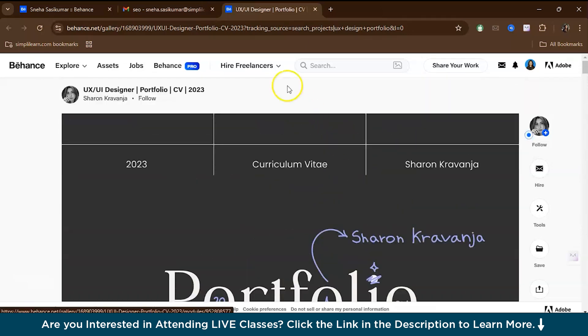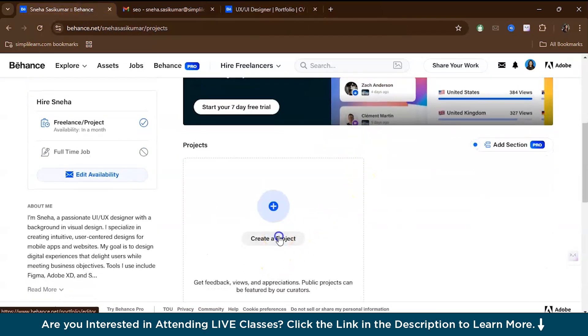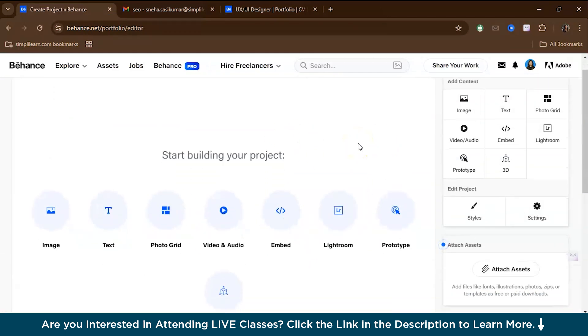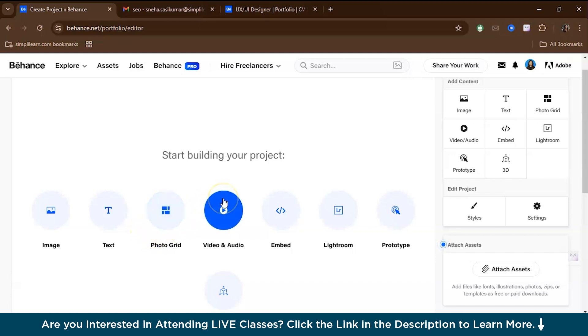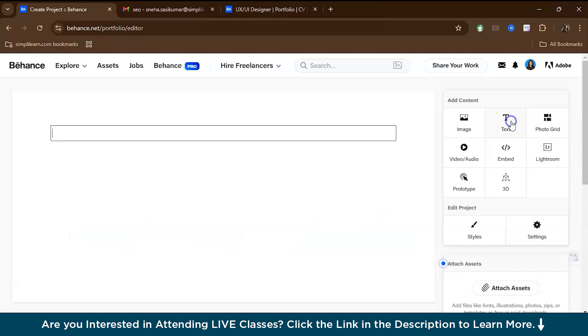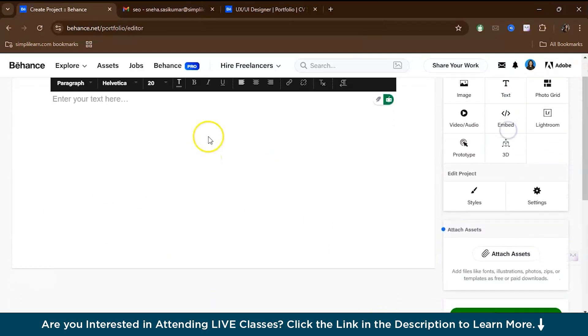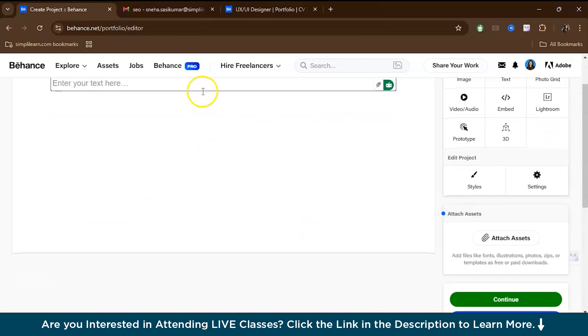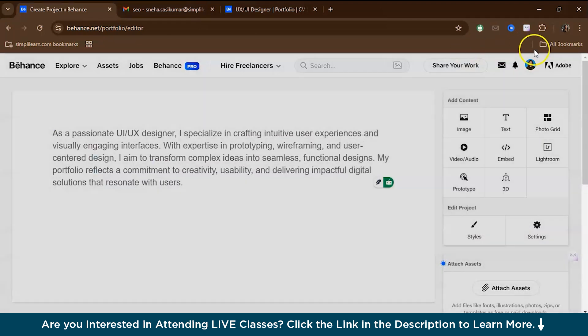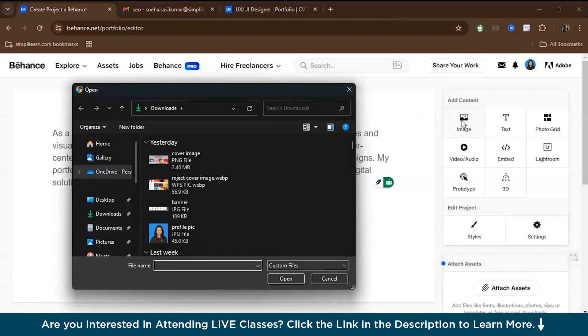Let's get back. You just have to press create a project. This will open an editor where you can upload your content, whether it be an image, text, photo grid, video, audio. You can even embed videos and photos from other sites. First, you can speak about who you are or give a description of what your job role is. You have the text option over here. Then you have an option where you can upload images, upload multiple images.